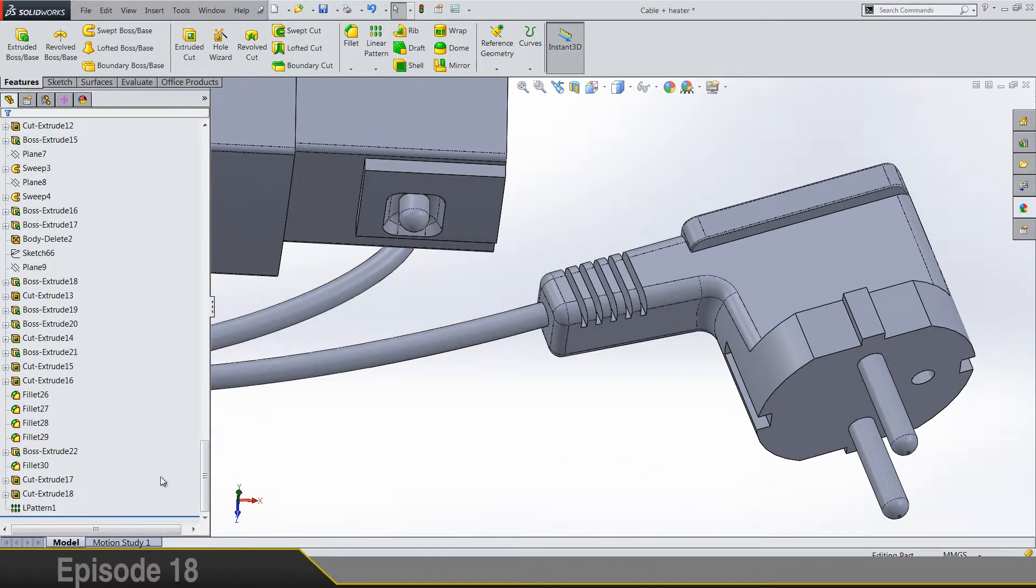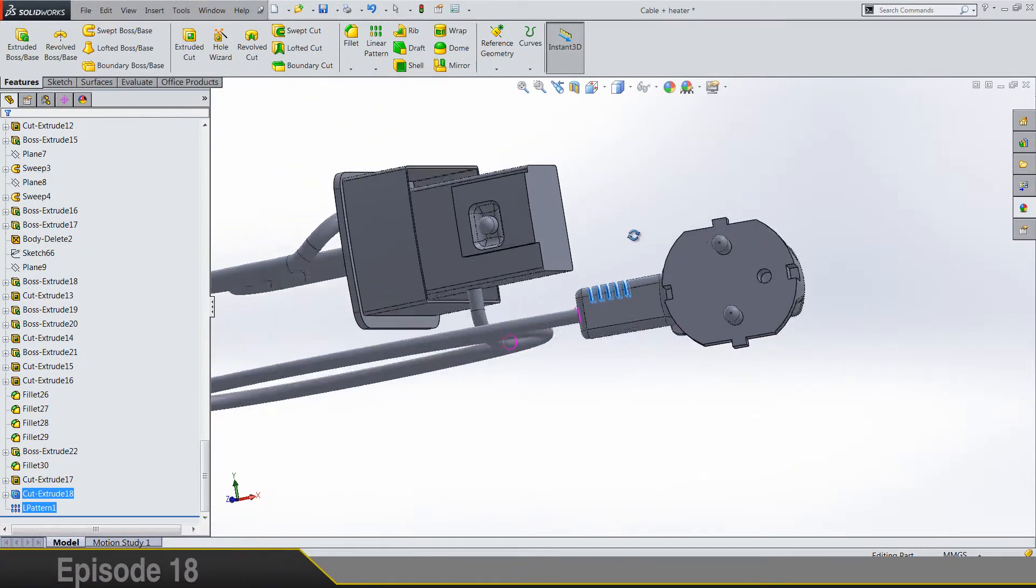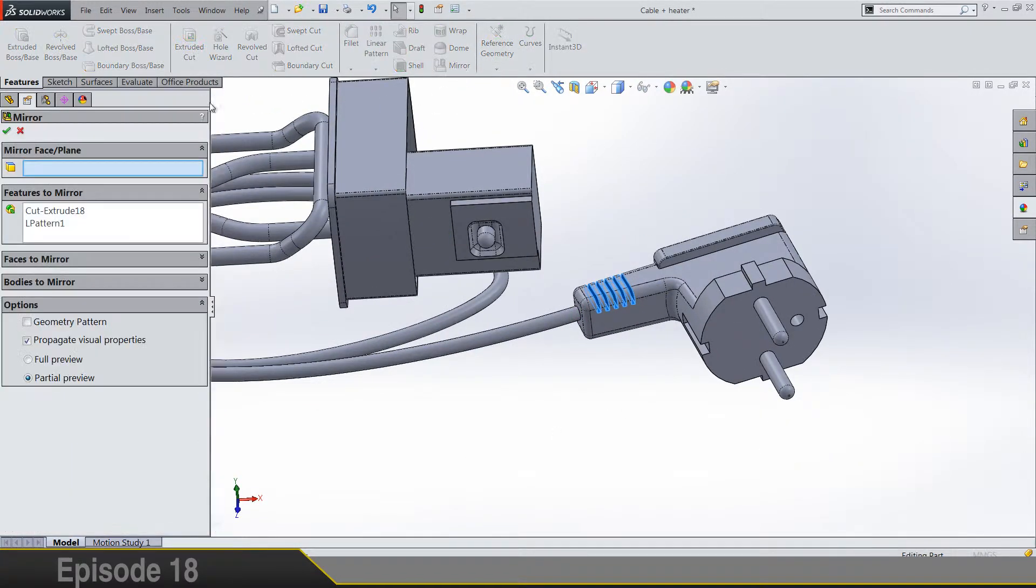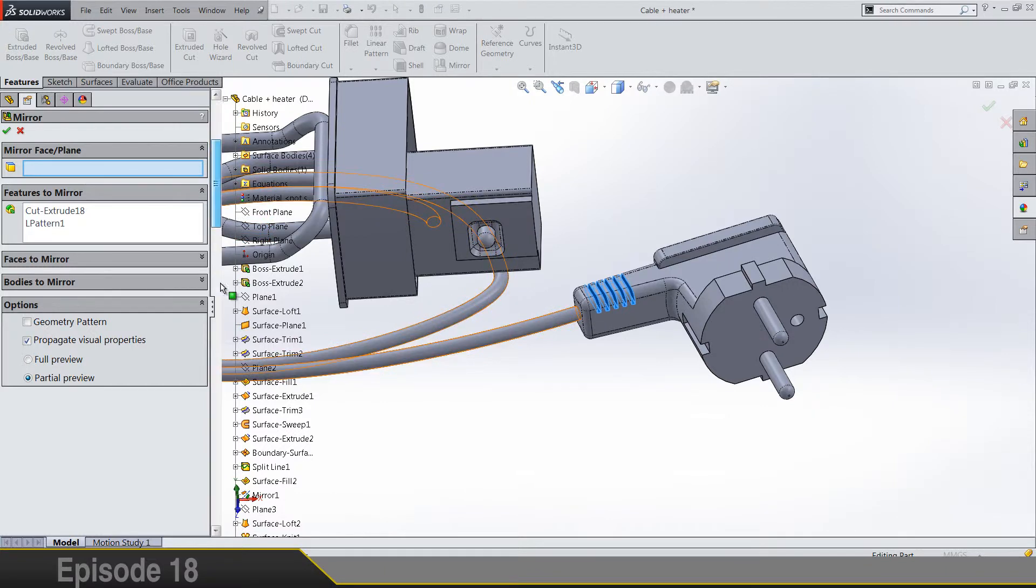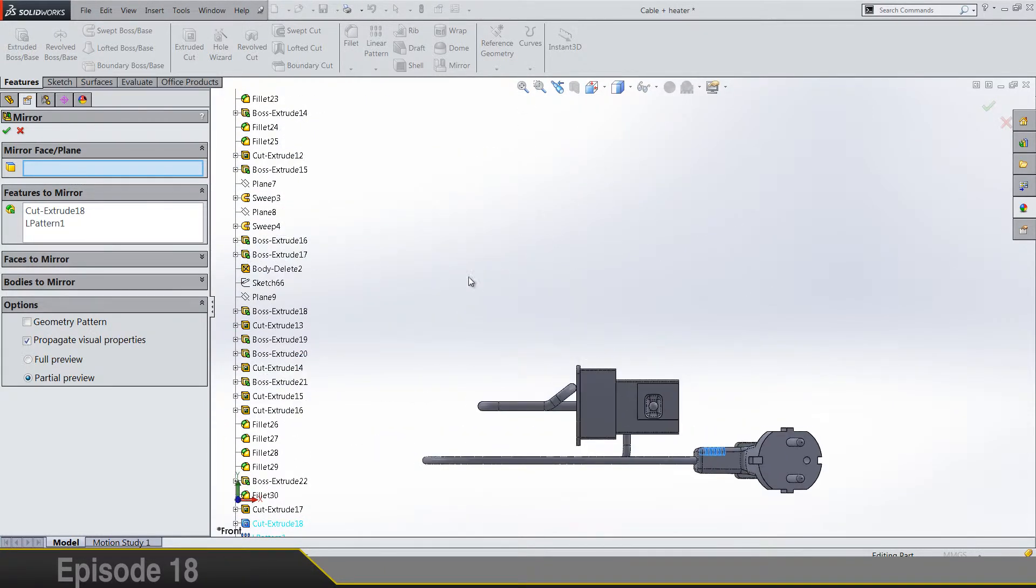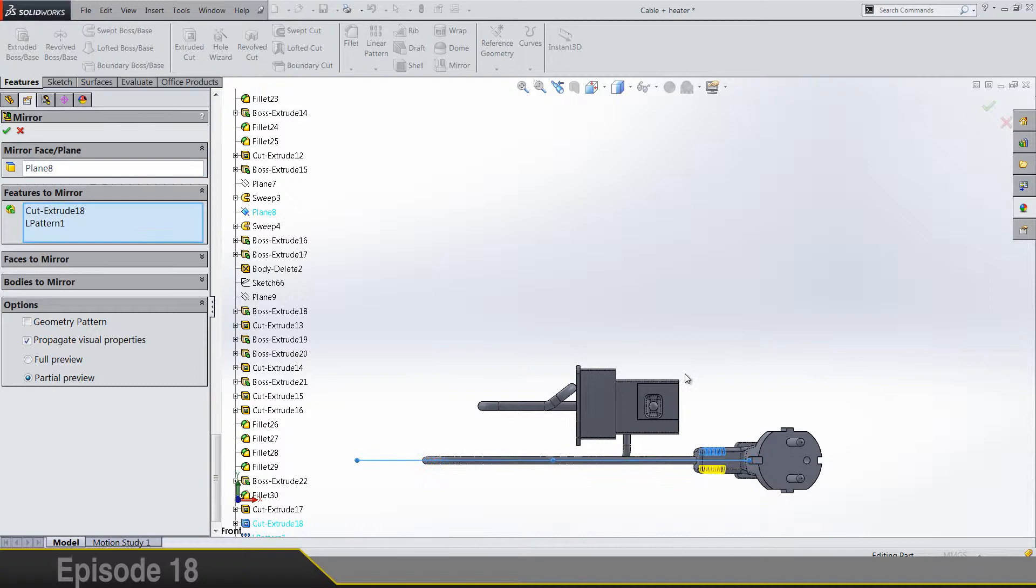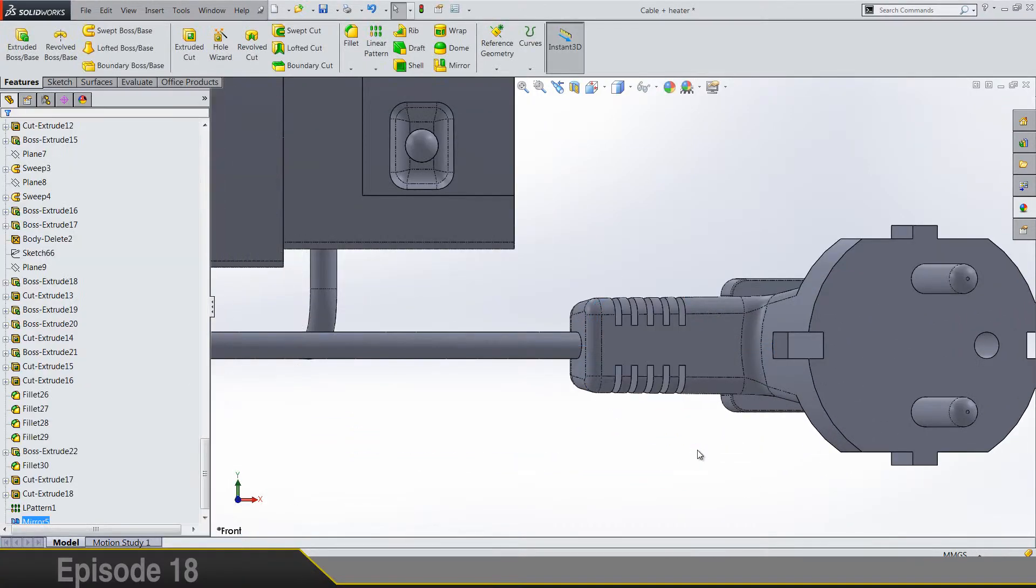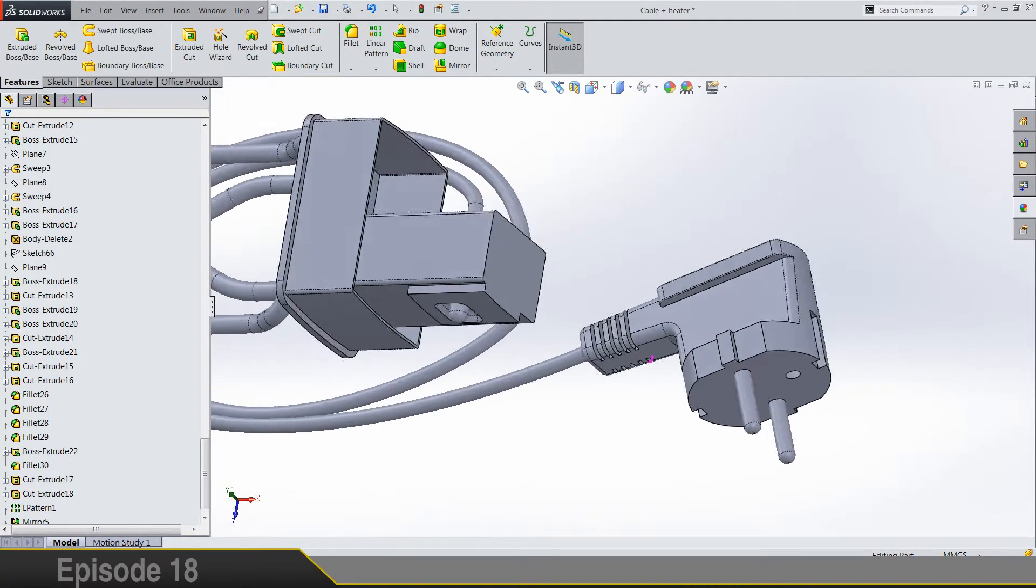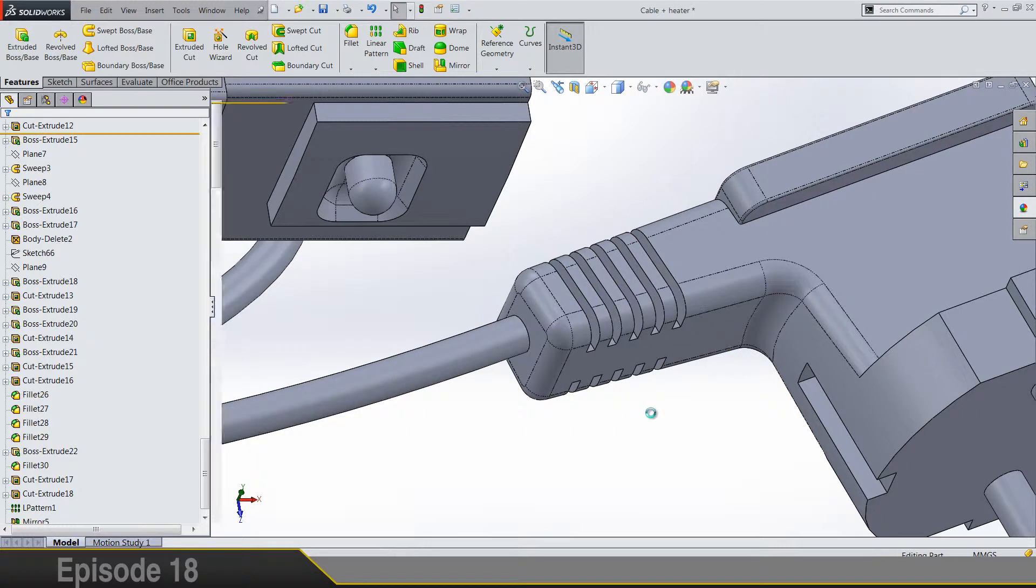Now select cut and pattern and select mirror. And mirror face plane is the plane where the sketch was, so it's this one. This is what you need to get, so perfect.